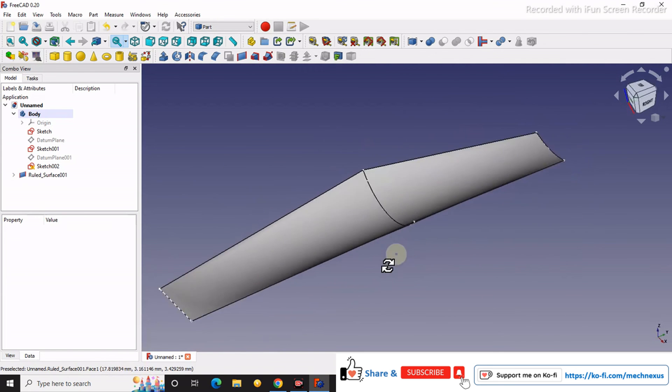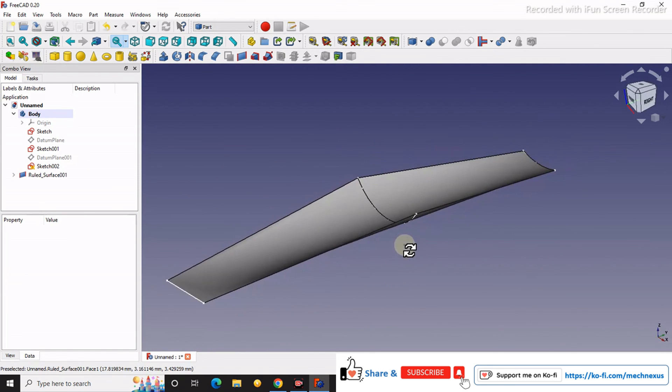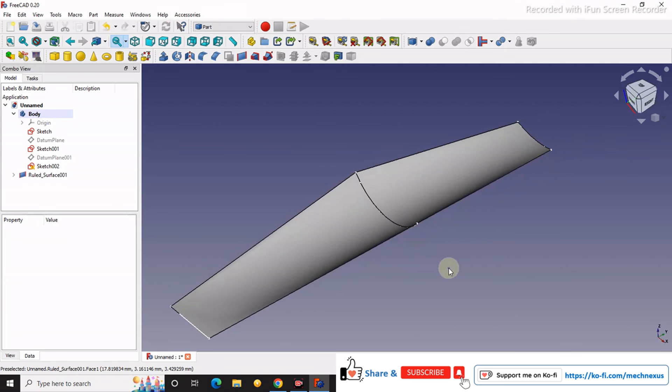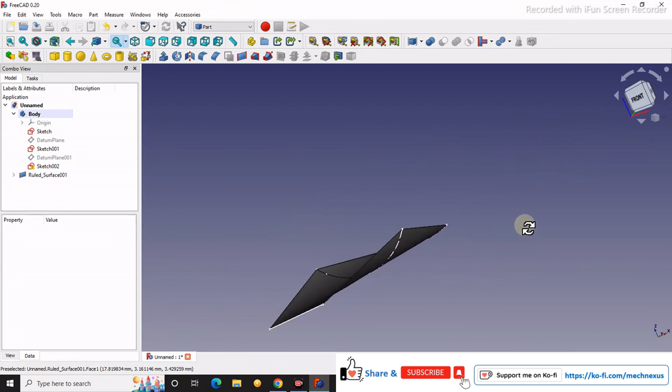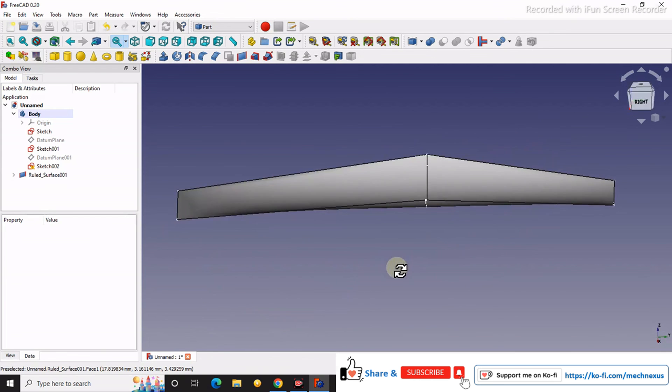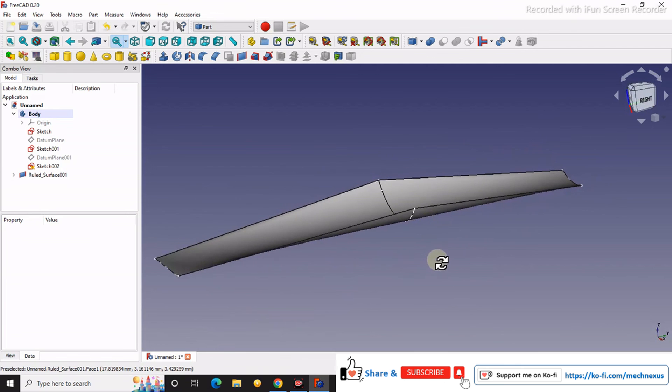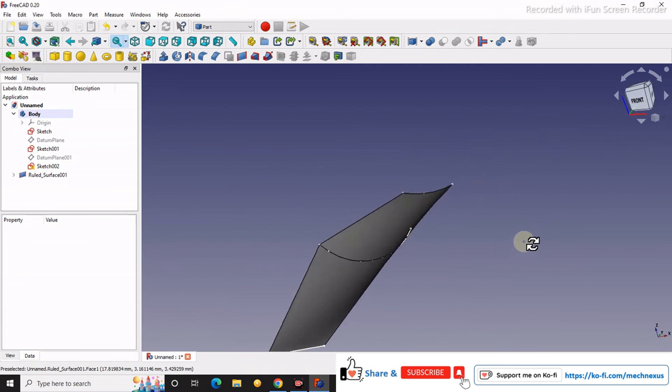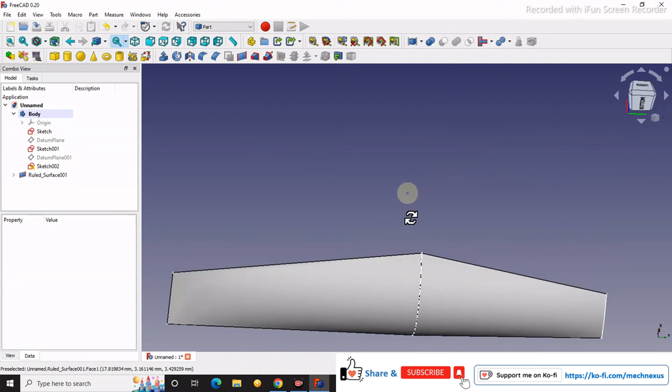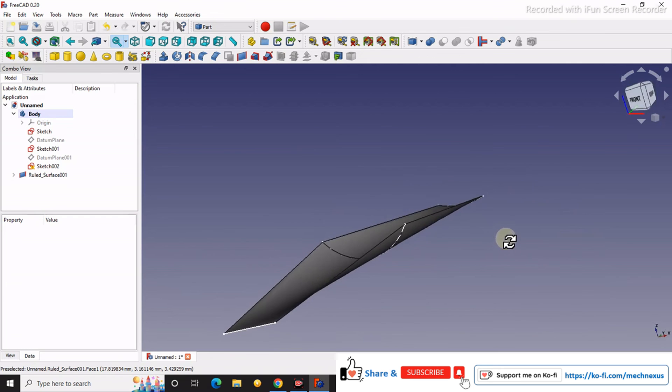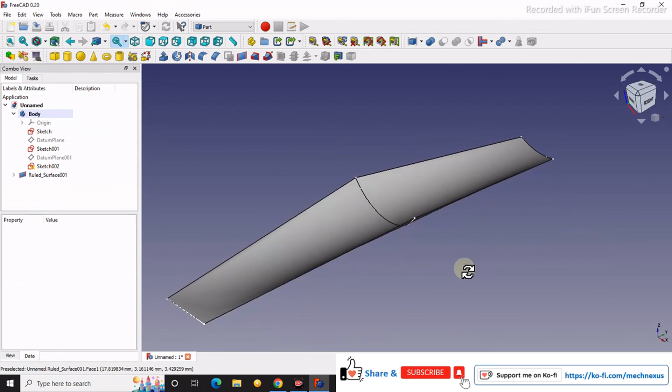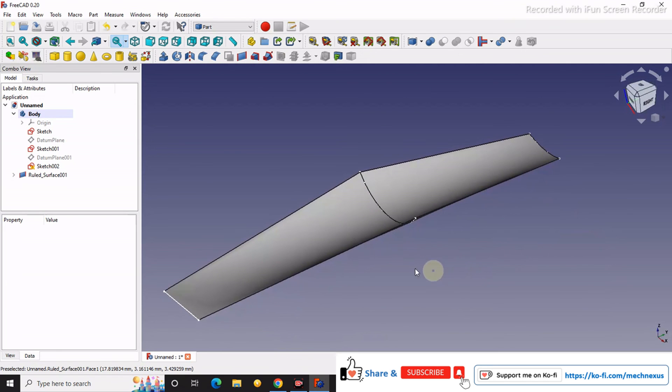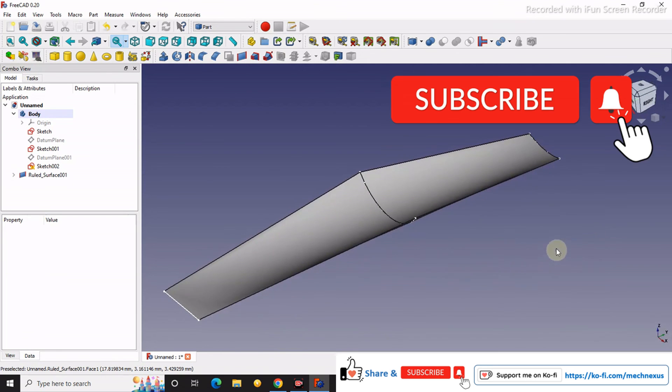If you like my method of teaching, then you can support me on coffee.com. Its link is given in the video description. I would also request you to please like, subscribe, and share my video. I will come with more useful videos on FreeCAD. Thank you for watching and thank you for your valuable time.